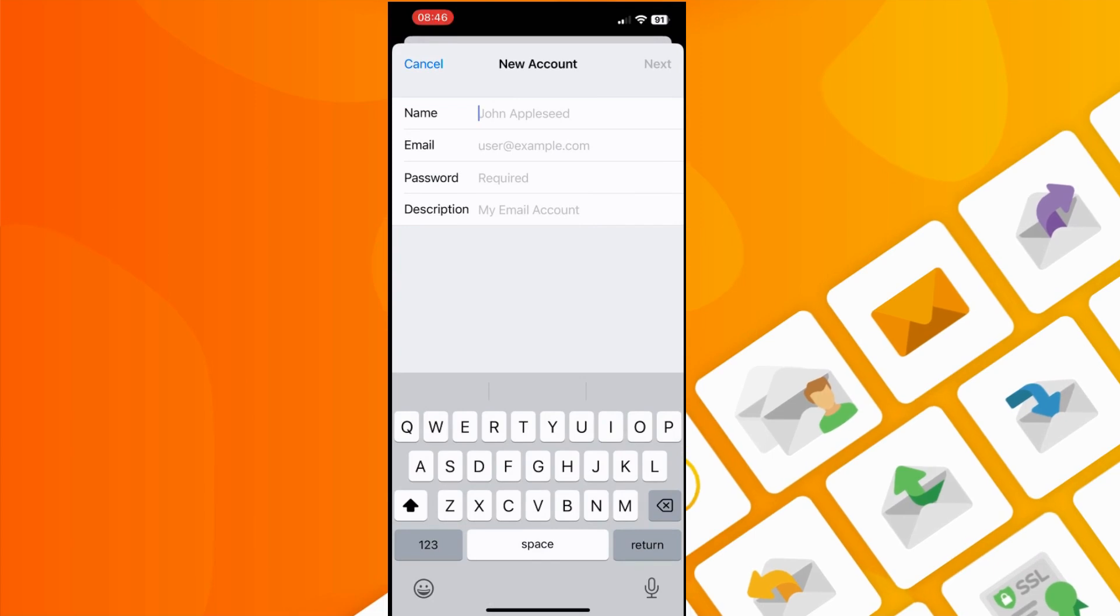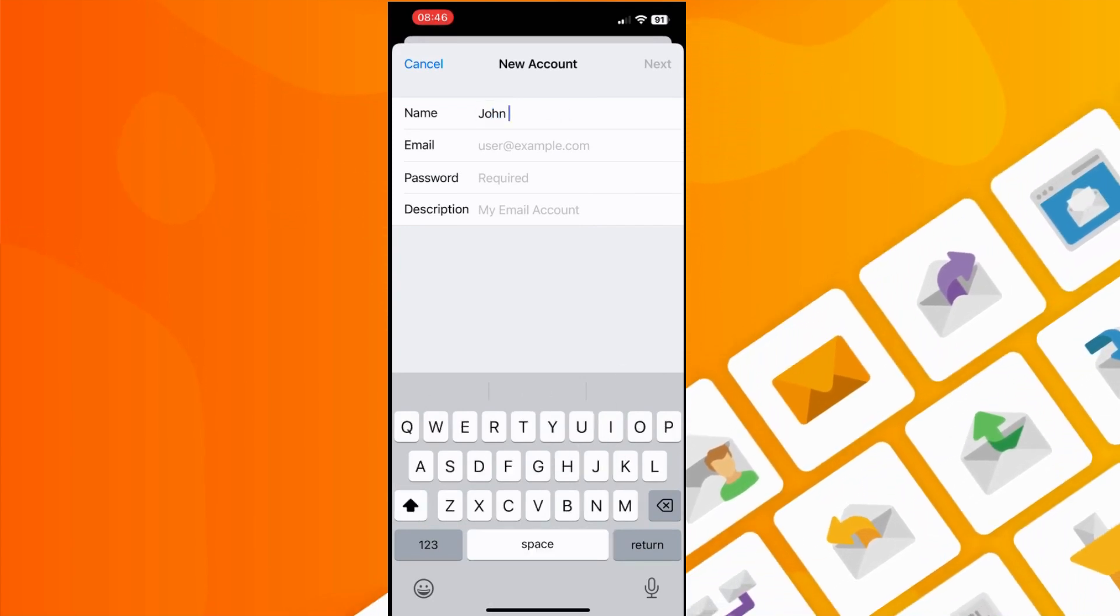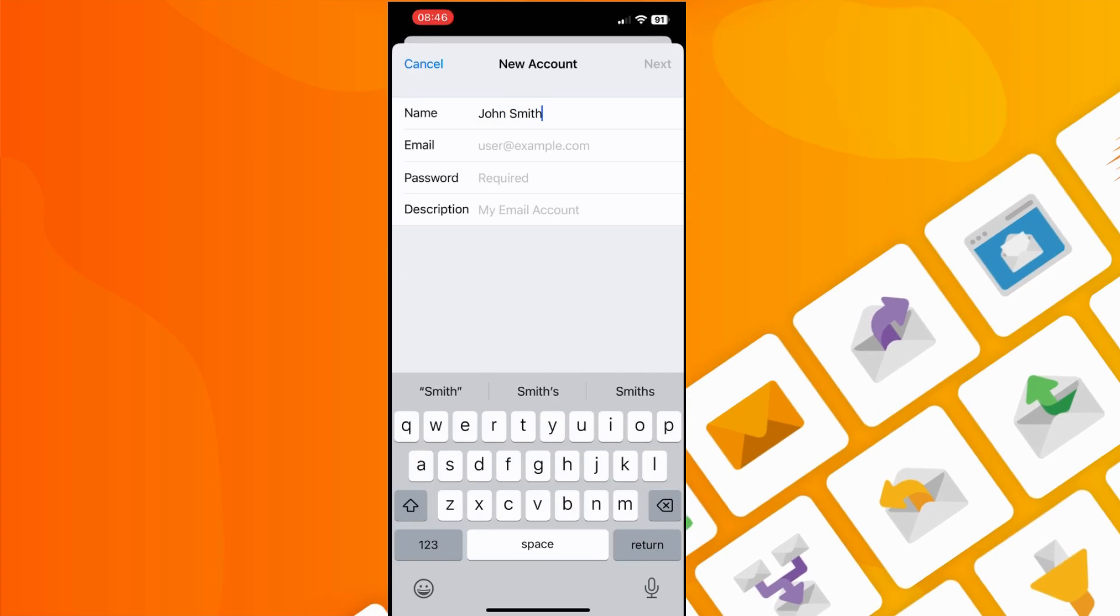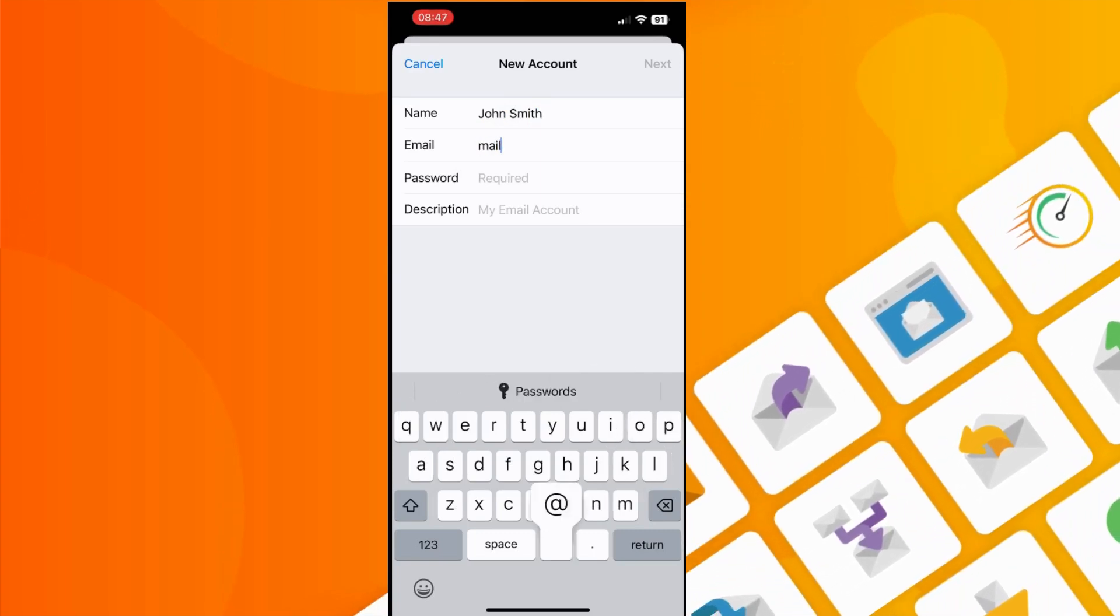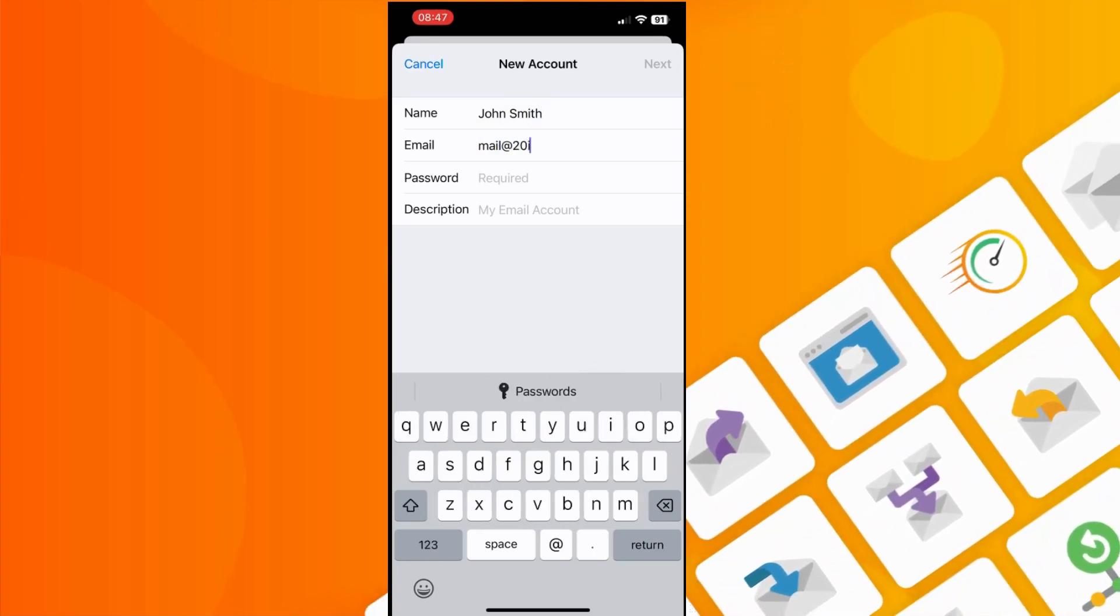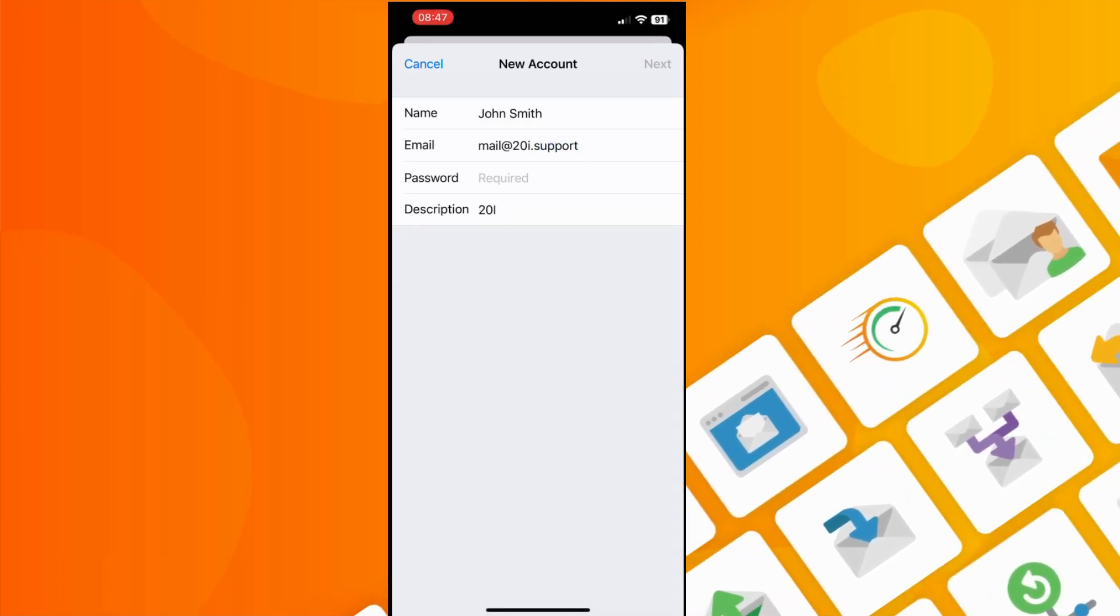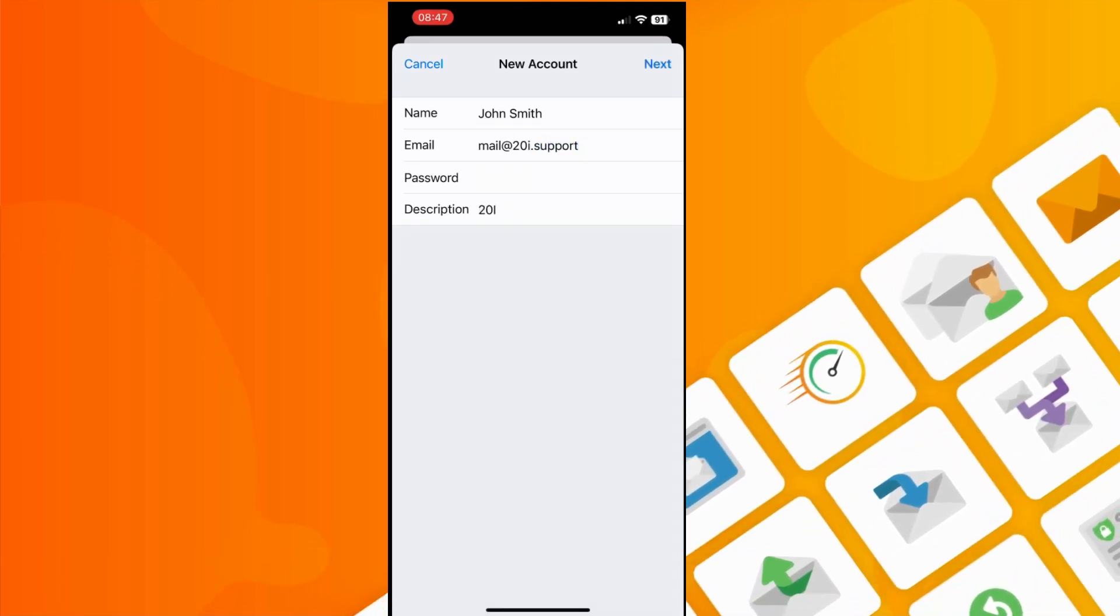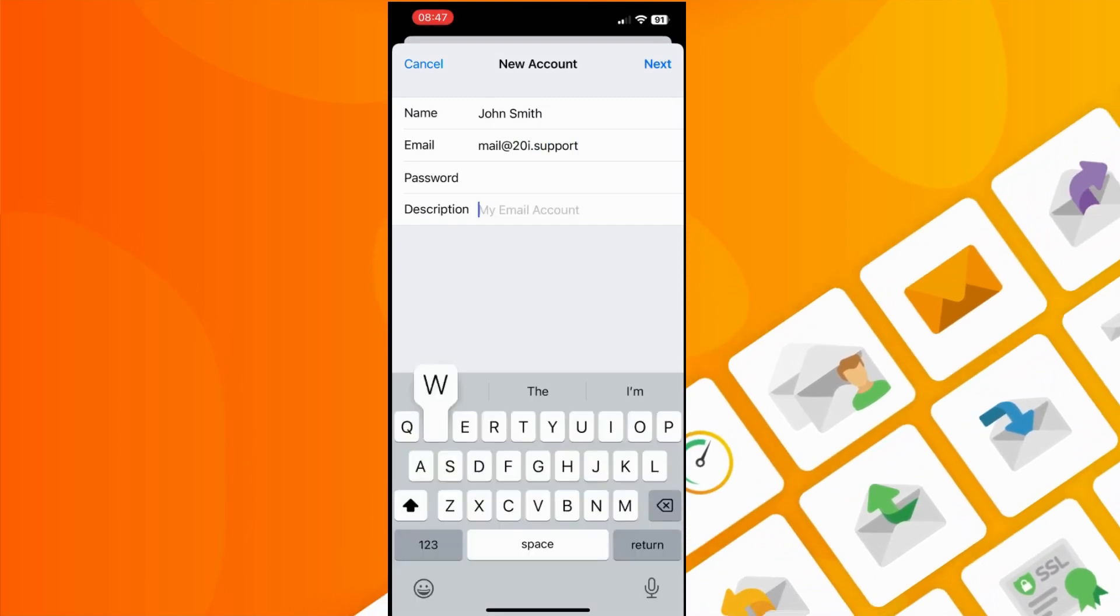You'll then need to enter your mailbox credentials. The details required are your name, the email address of the mailbox, and the corresponding password for that mailbox. You can also add a description if required to help identify the purpose of the mailbox, for example, work or personal.